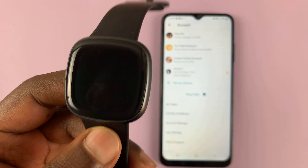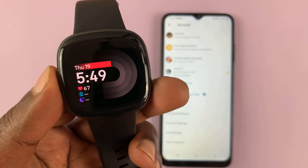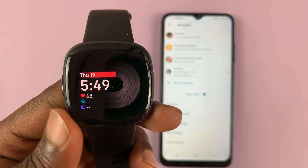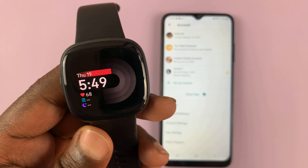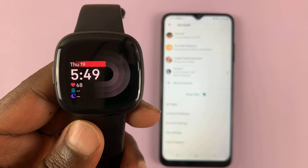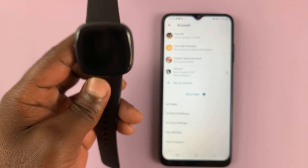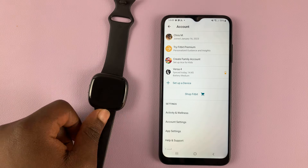So today I'll be showing you how to correct the time on your Fitbit Versa 4. For instance, this one is showing the wrong time — it's probably about three hours off.